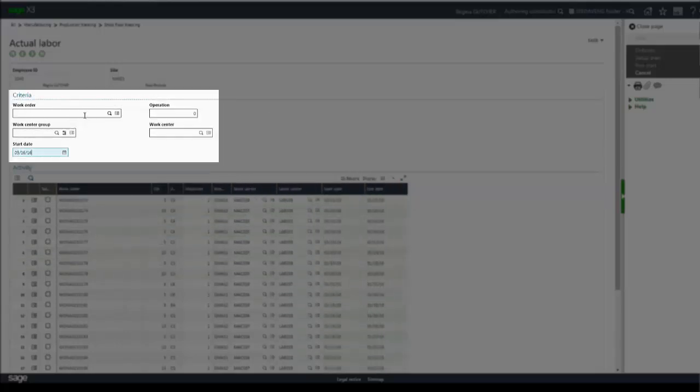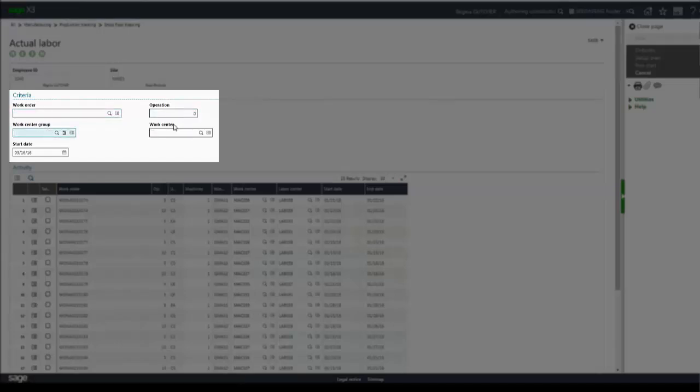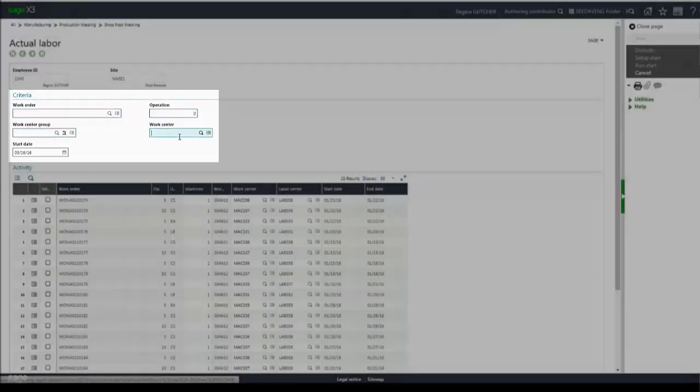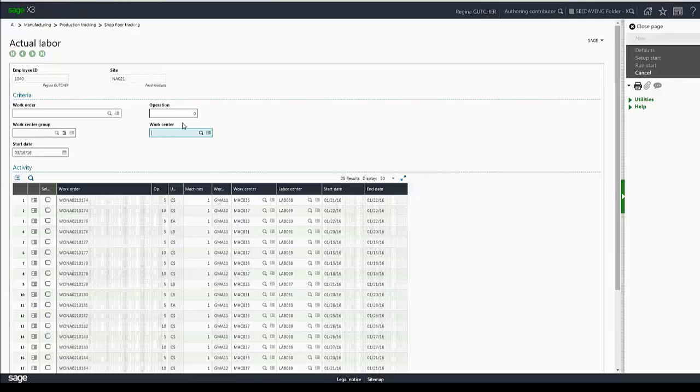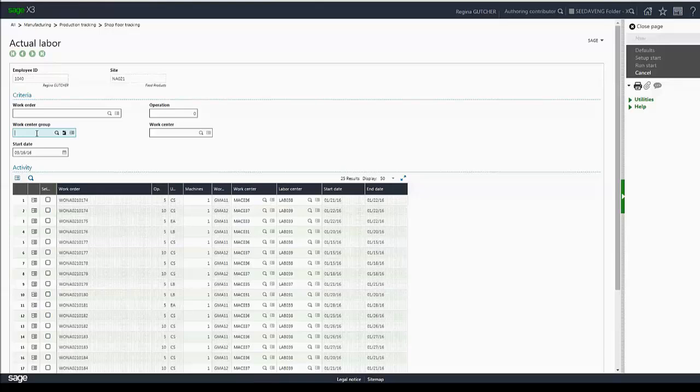I also have the capability to filter by work order, operation, work center group, and work center. Now, if we had these default values enabled in our employee ID, they would automatically be pulled into the screen. We don't have those values set at this time, and we'll demonstrate that later.